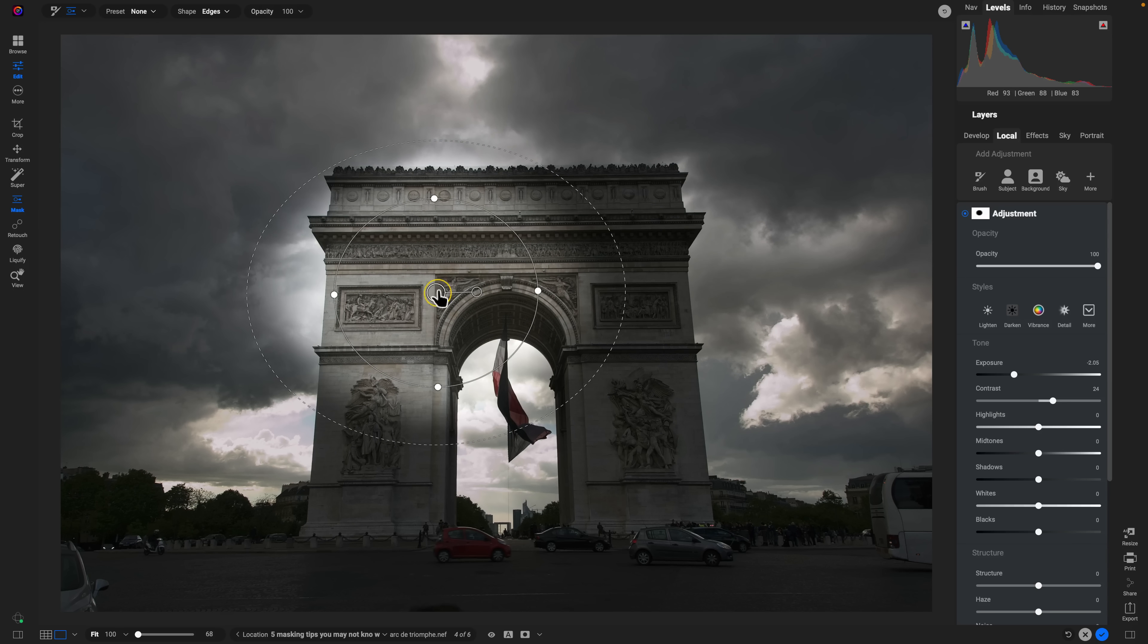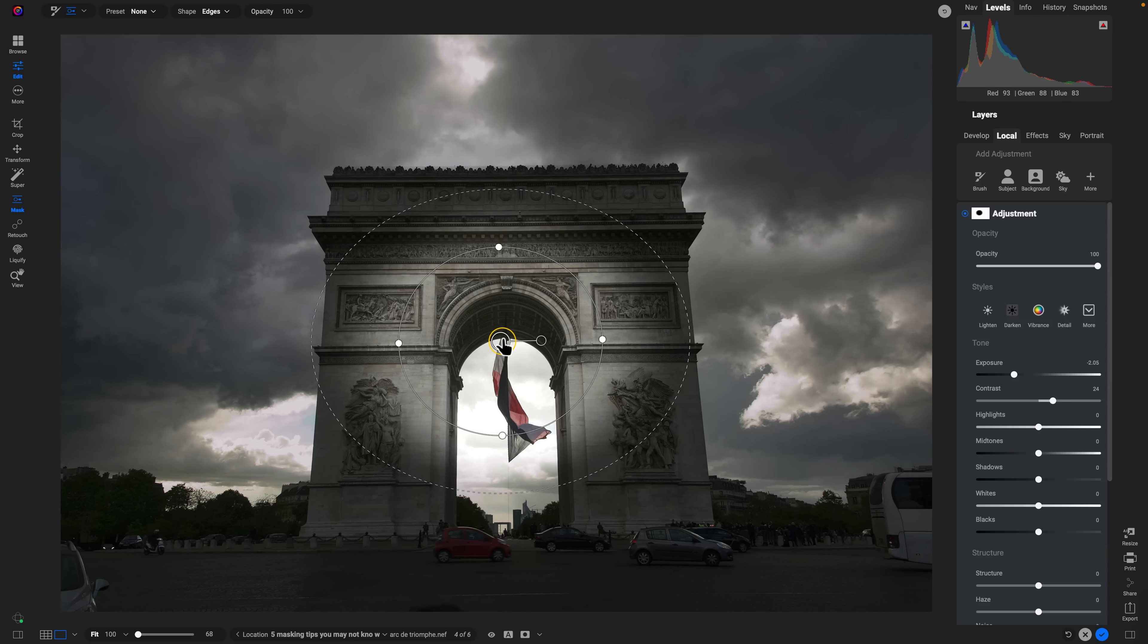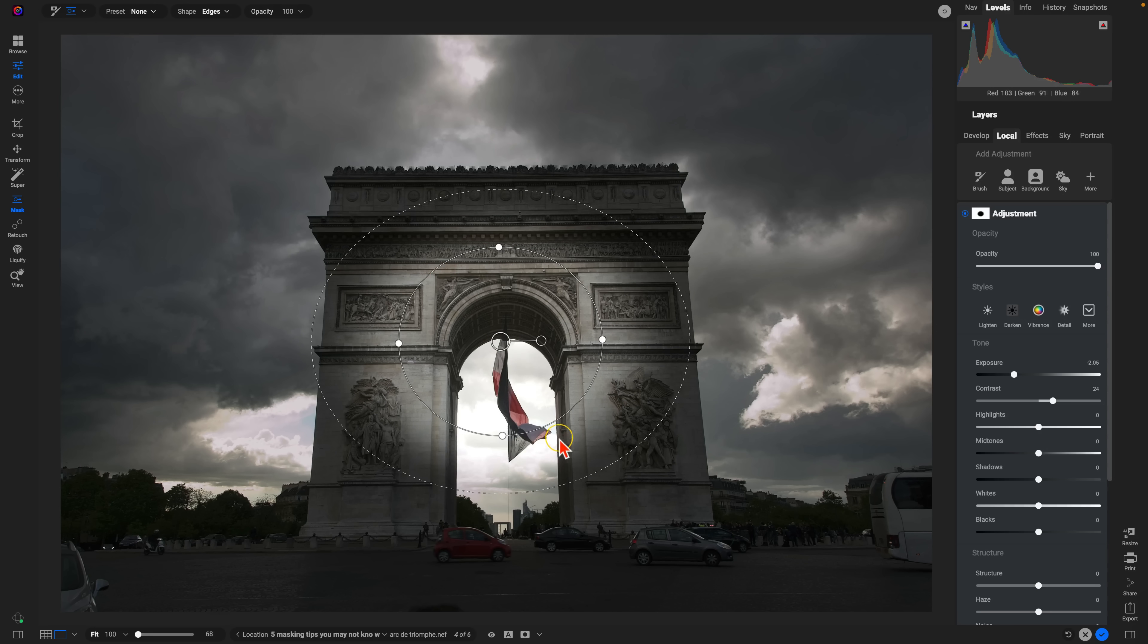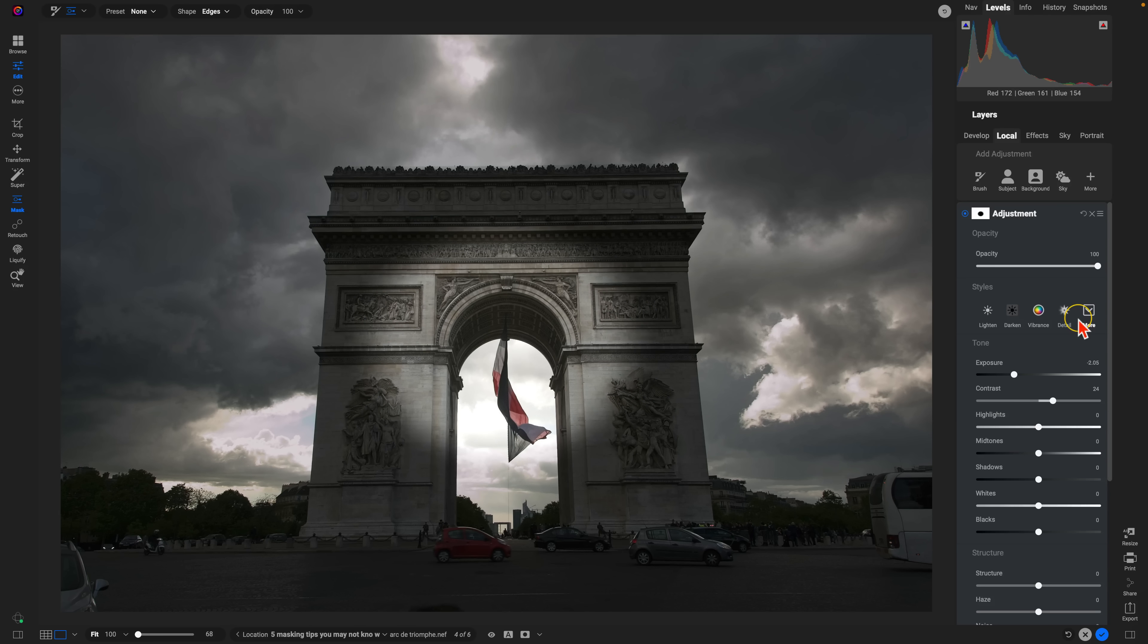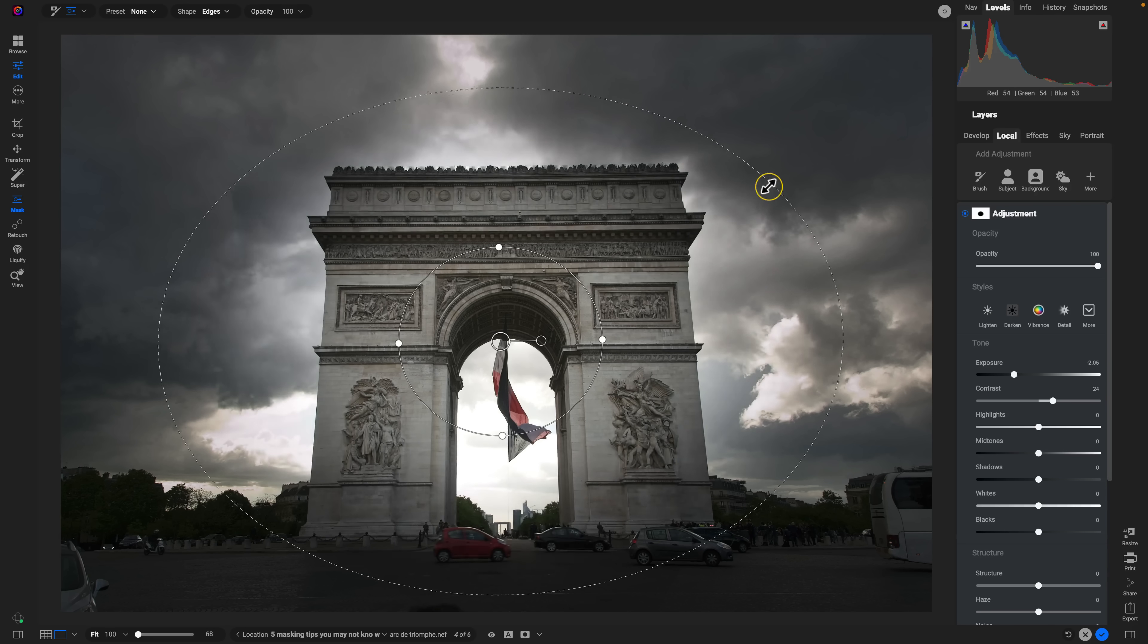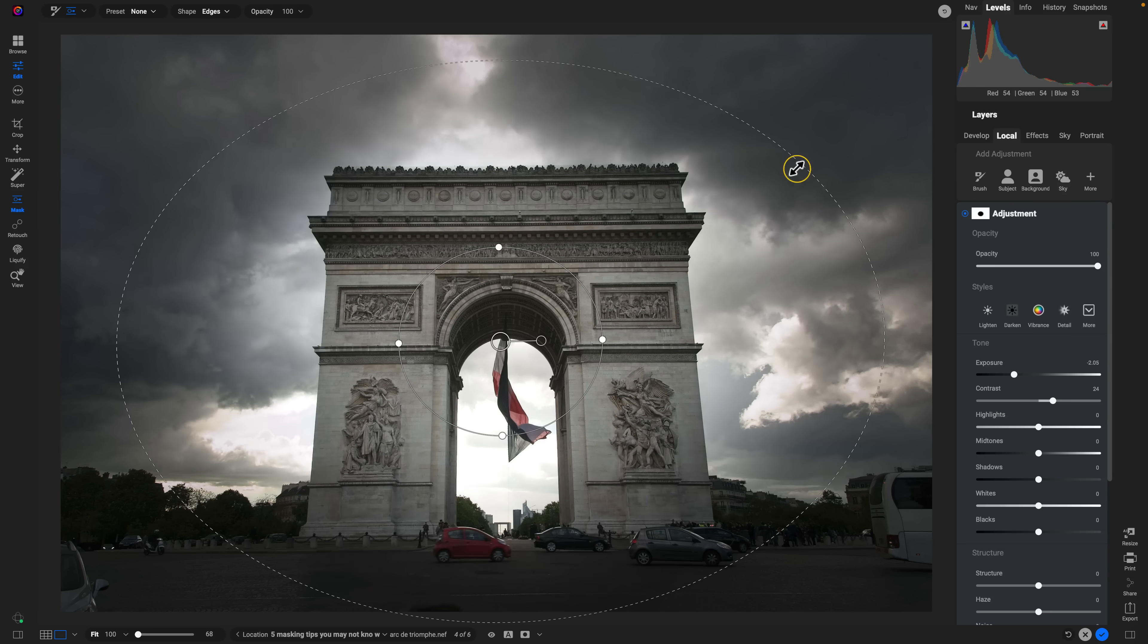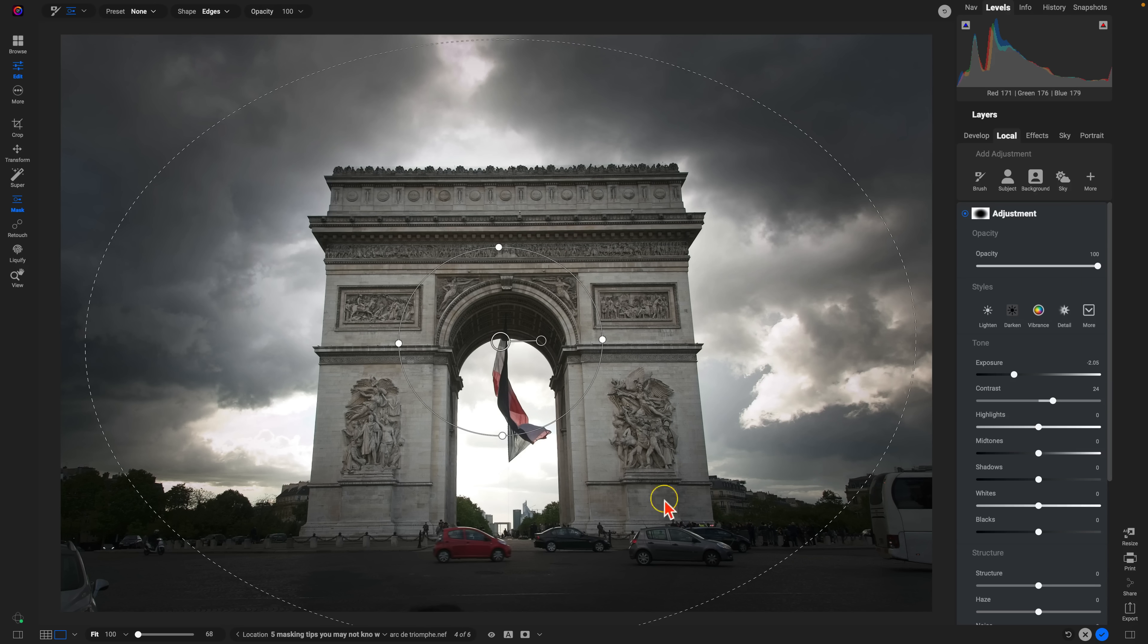But when it comes to creating a custom vignette, what you want to do is you want to modify that feathering. So while the feathering is like this, you can see it's more of a spotlight type effect. But as we pull out the feathering with the perforated edge there, we achieve that nice, soft vignette look.